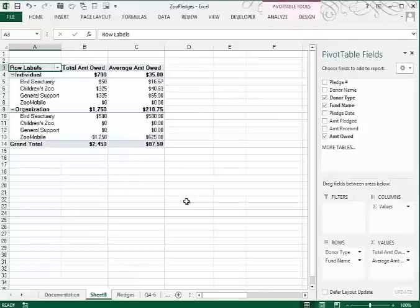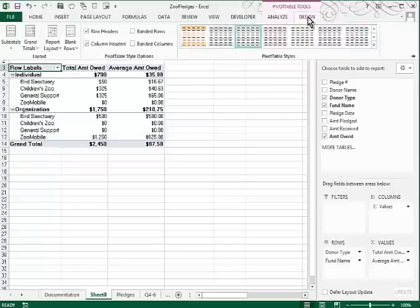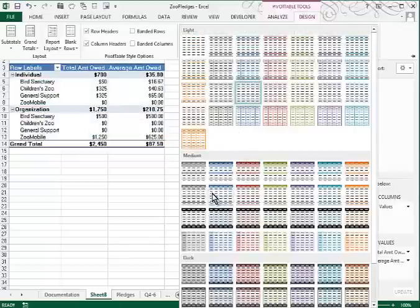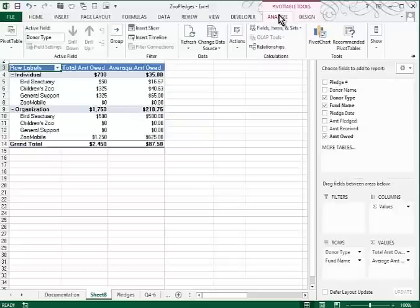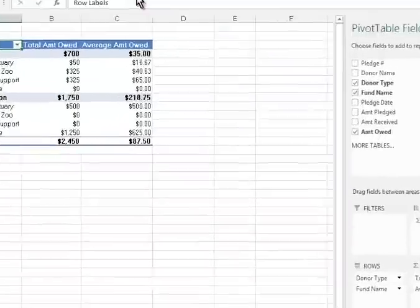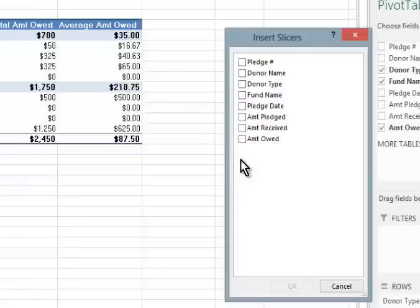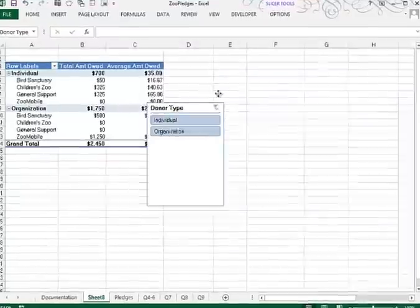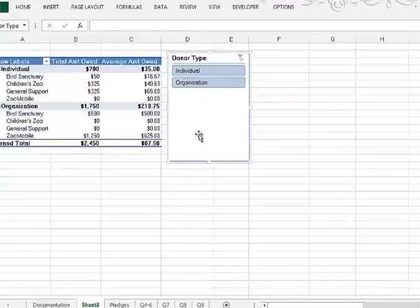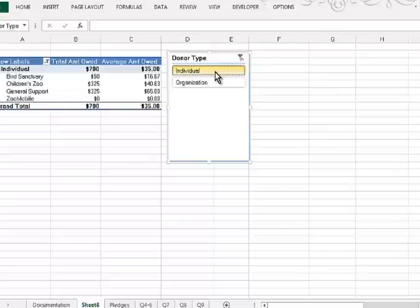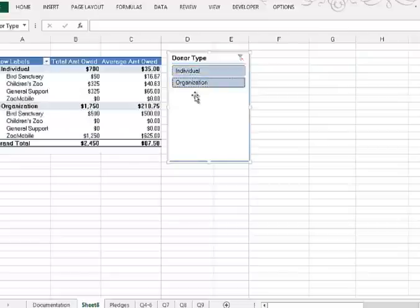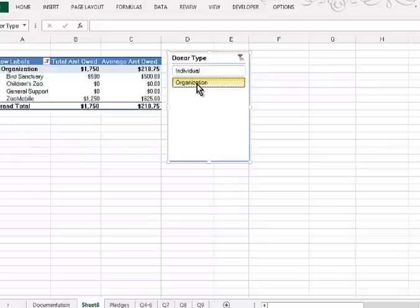It tells me to select an appropriate report layout and format — I'll leave that up to you. If you click on the Design tab, you will have various styles to choose from, so I'm going to randomly select one. Now they want me to insert a Donor Type slicer and filter using the Organization Donor Type. If I go to Analyze, I'll find the command Insert Slicer. I'll click that and slice by Donor Type, then click OK. I'll position this slicer next to my pivot table and use it to filter. If I only want Organization, I click on Organization. If I want Individuals, I click on that. If I Control-click on Organization, I select both.